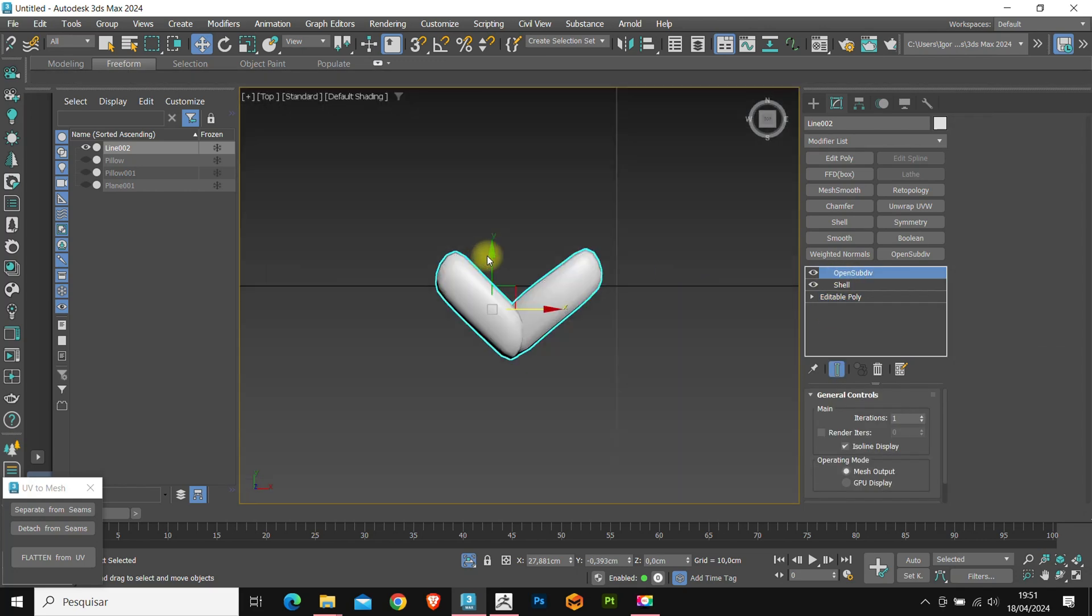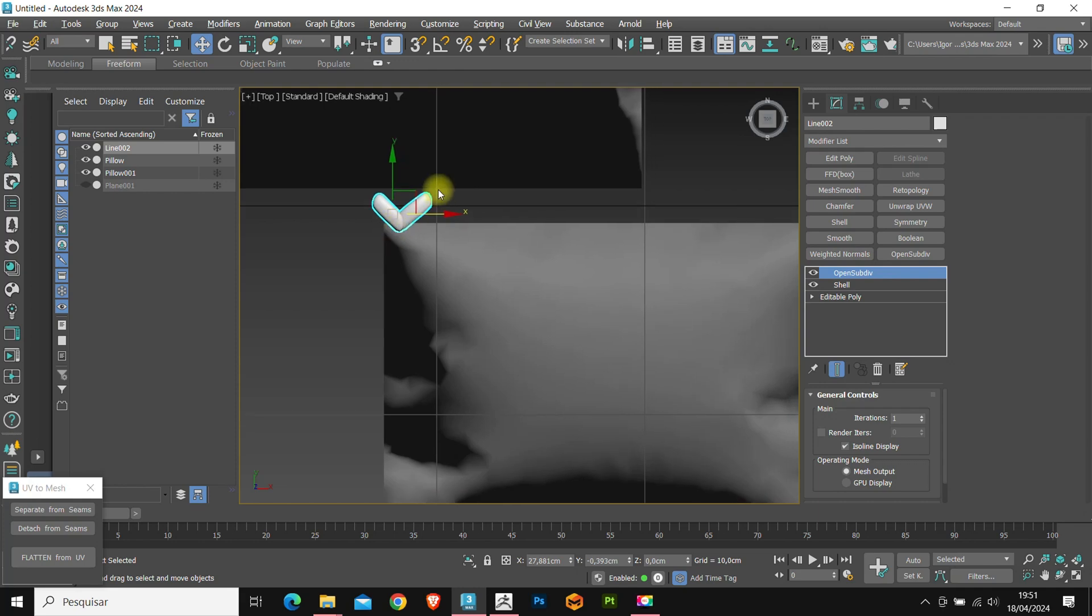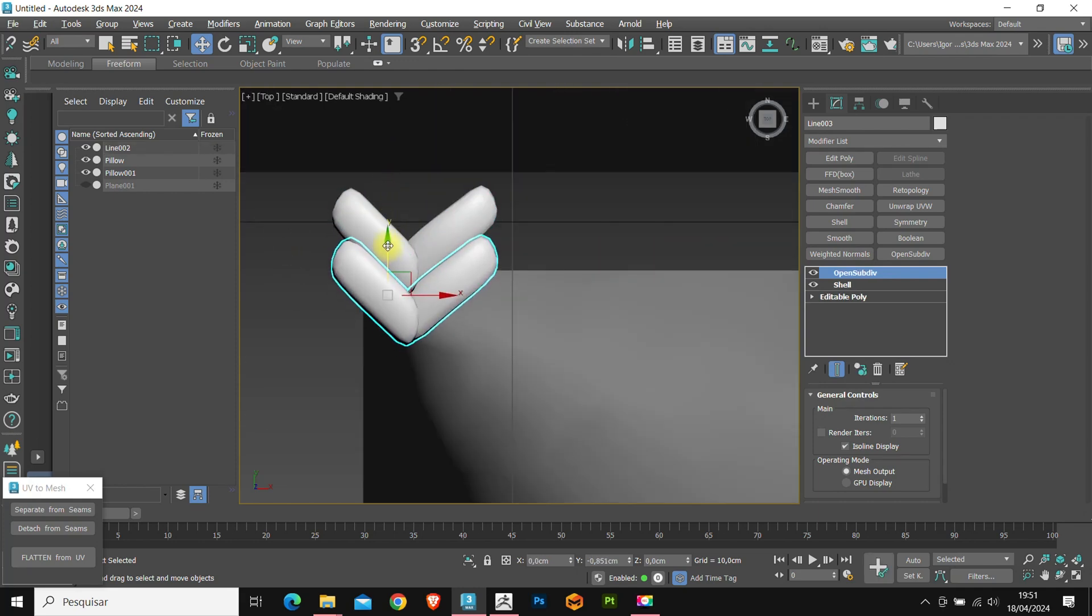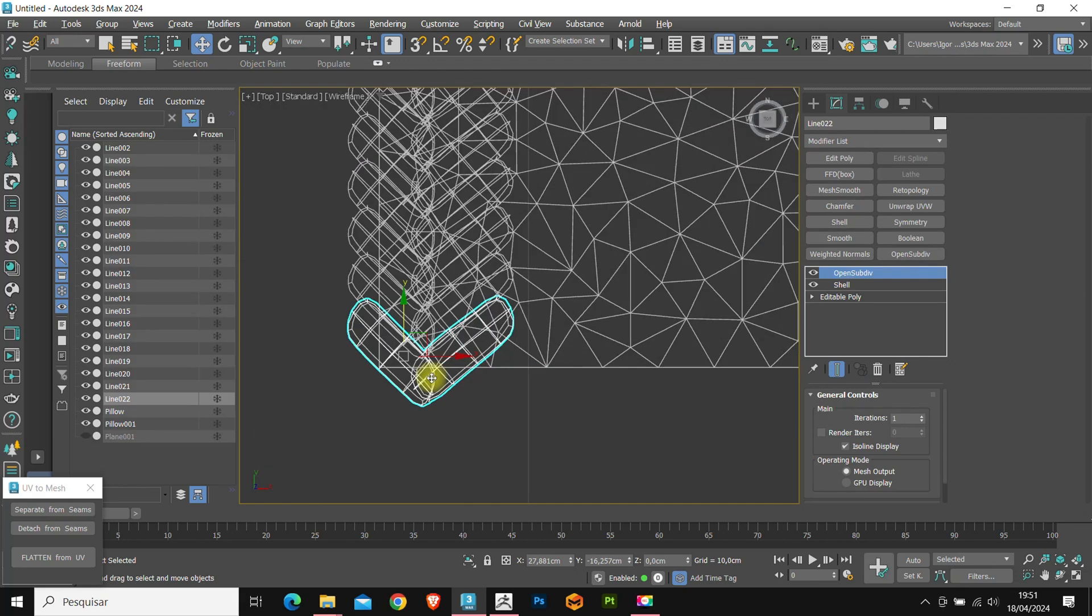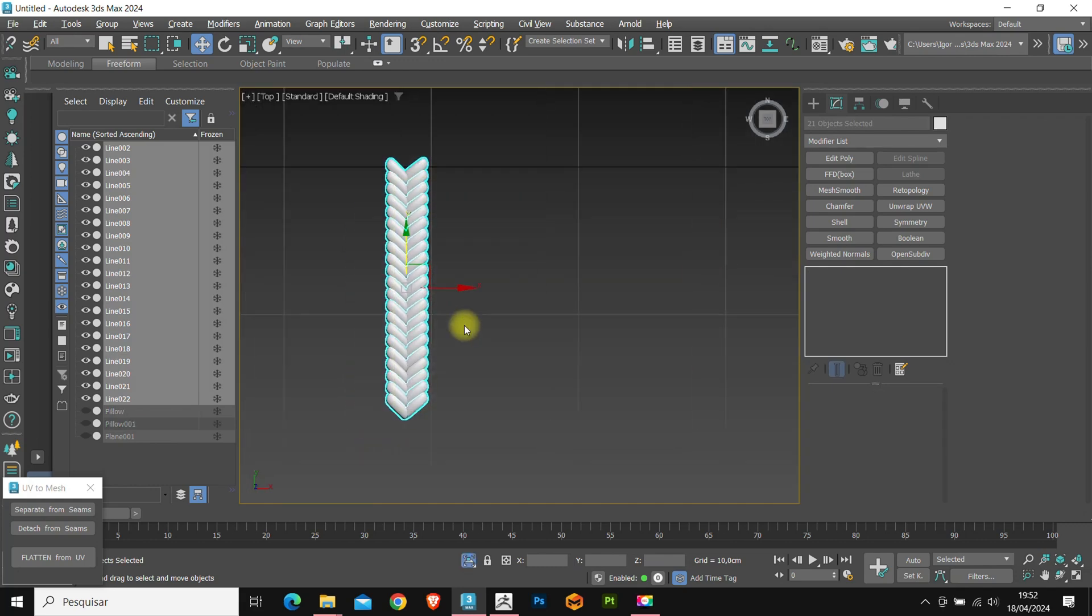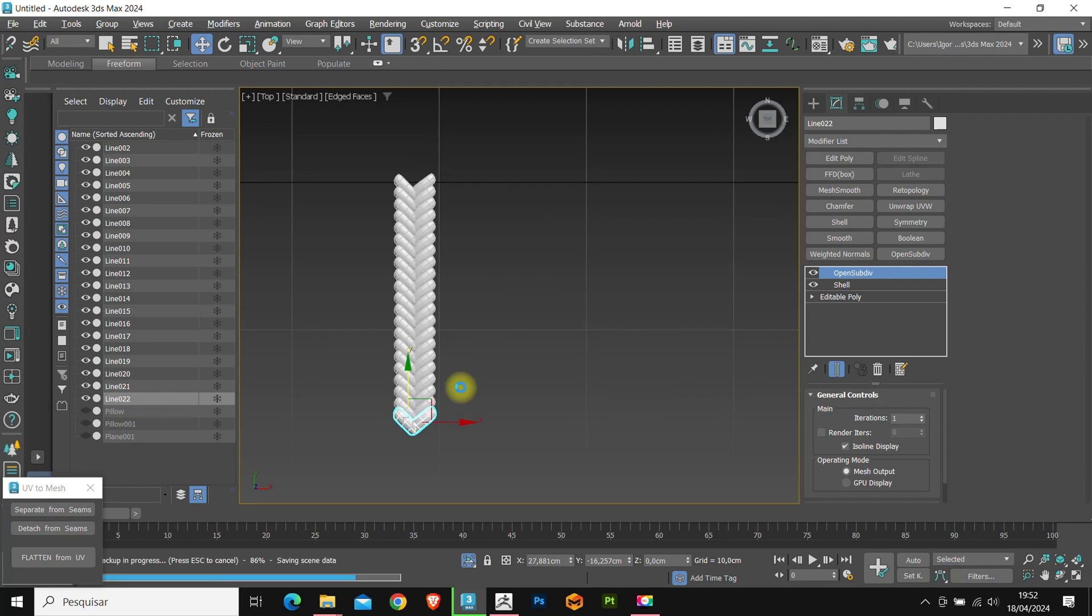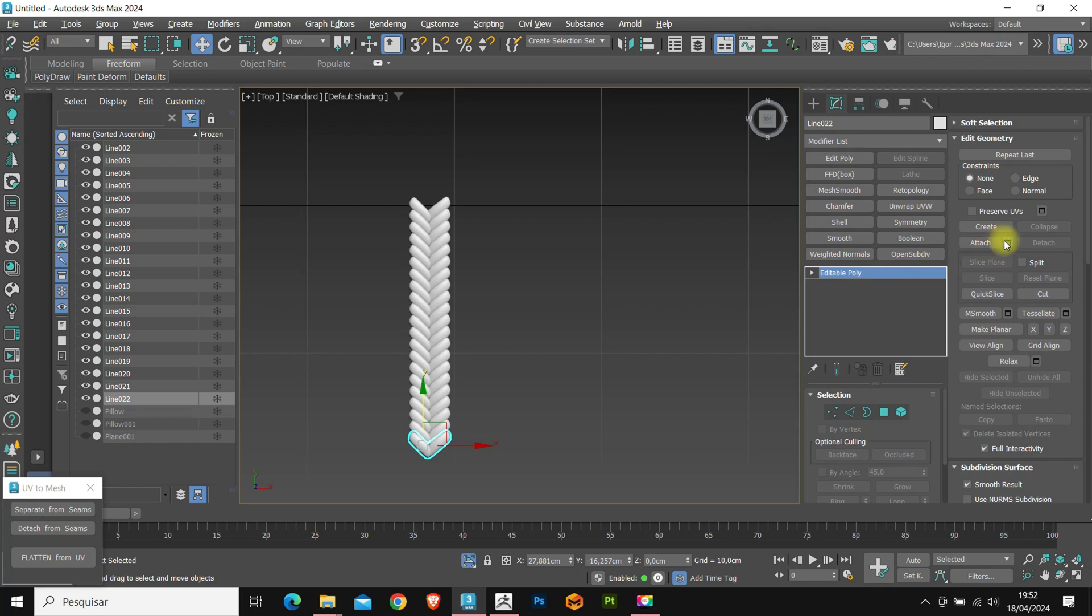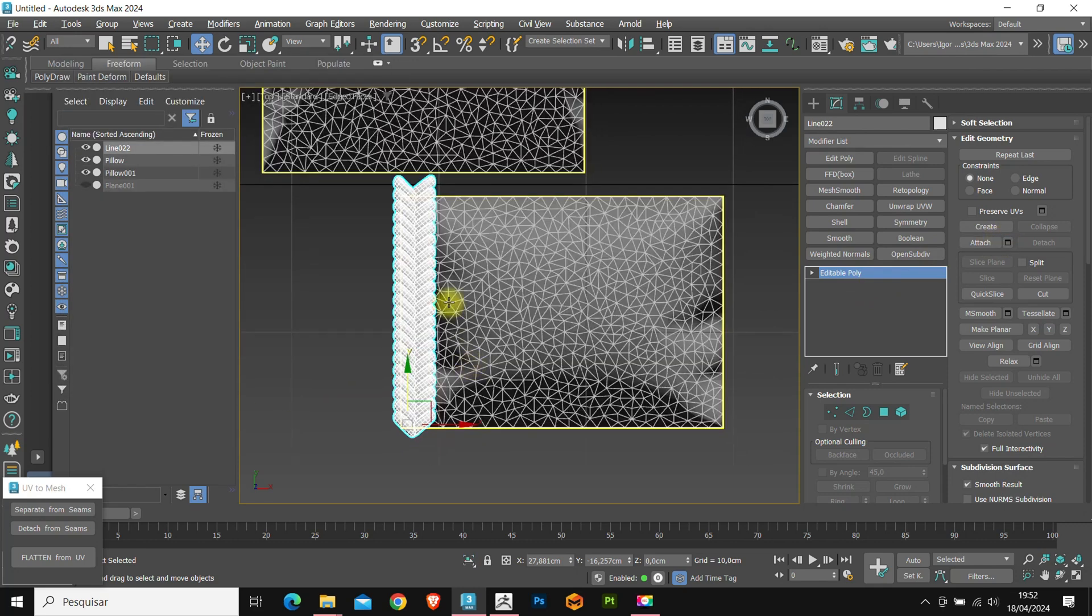And ready. Now let's create some copies of this pattern to fill out the space on our pillow. Holding shift to create the copies, I will create 20 copies. With the copies created, we'll isolate them again, convert it to editable poly, and apply attach to unite them all into a single mesh.